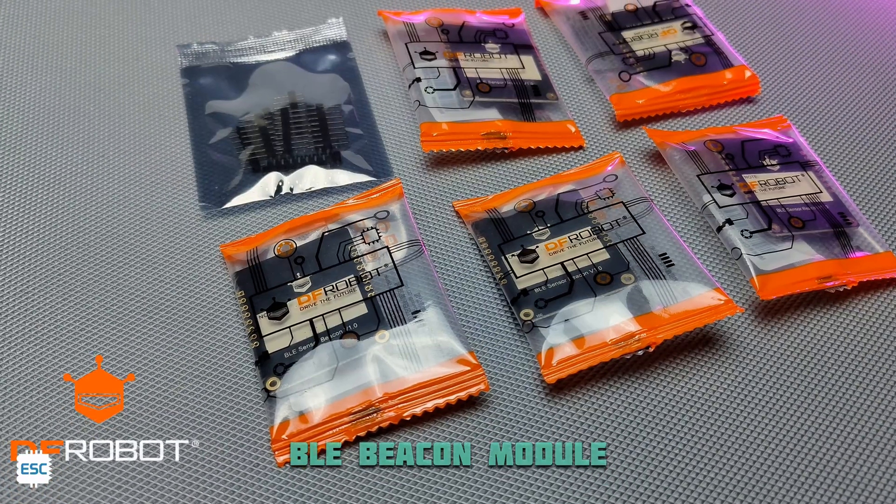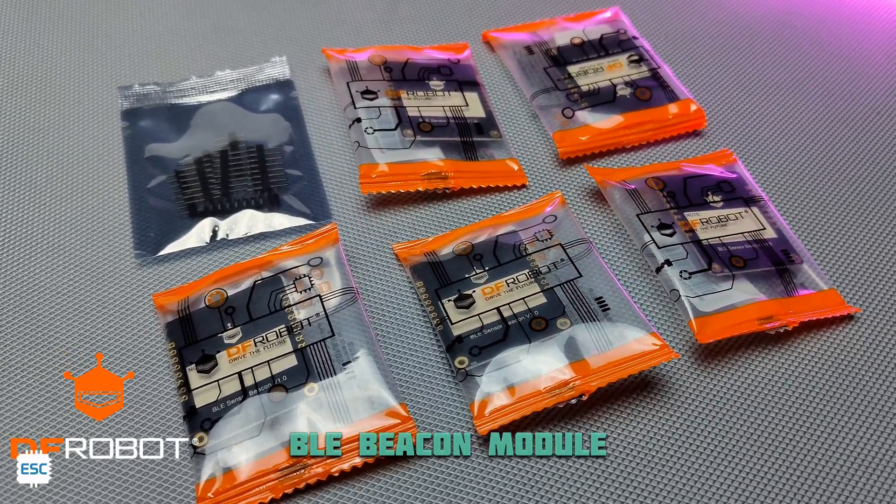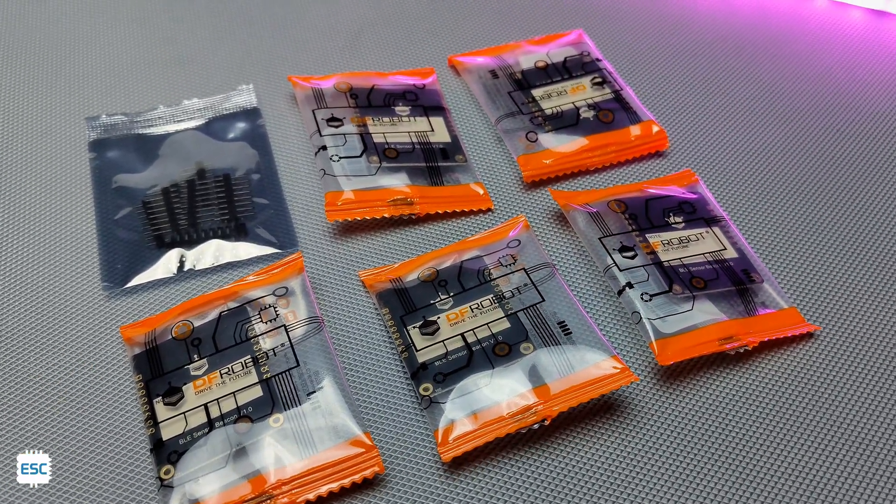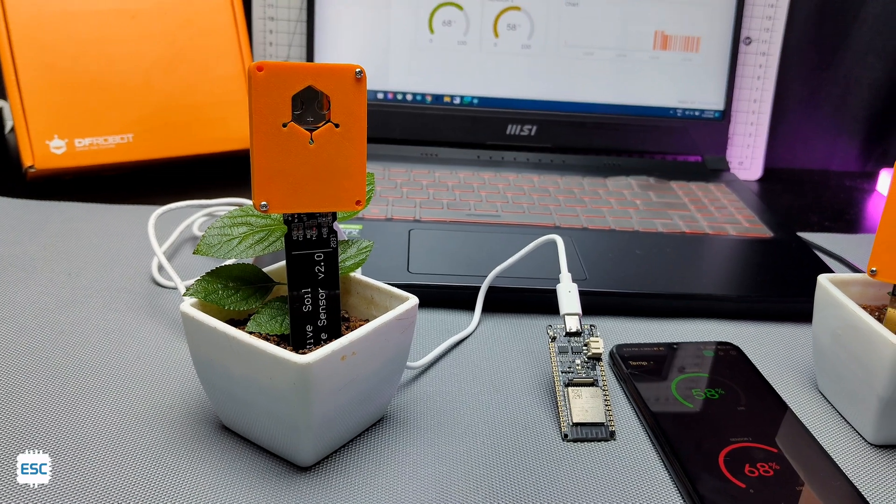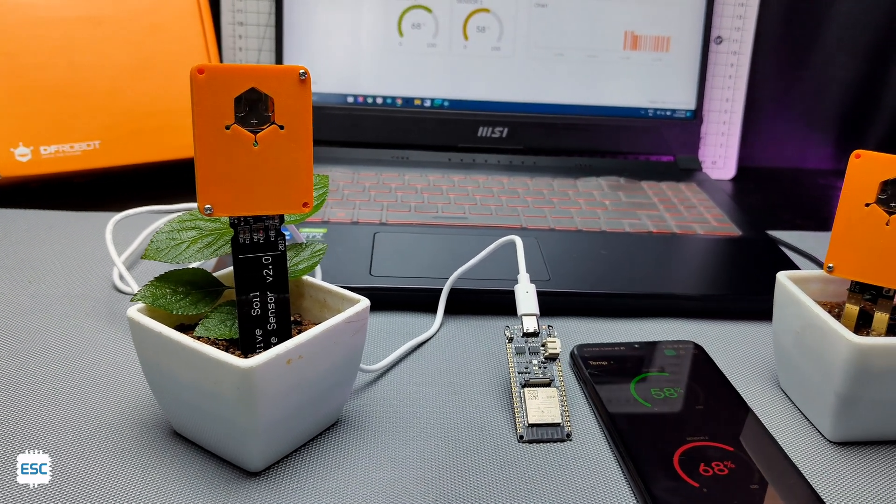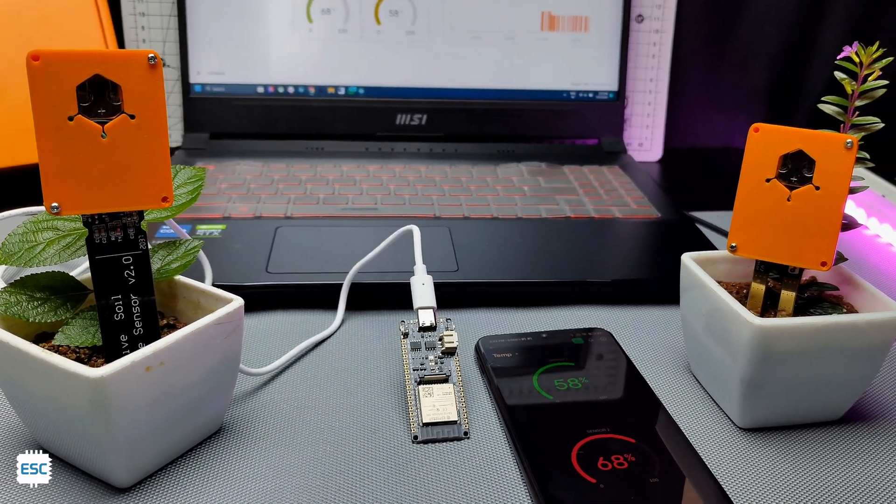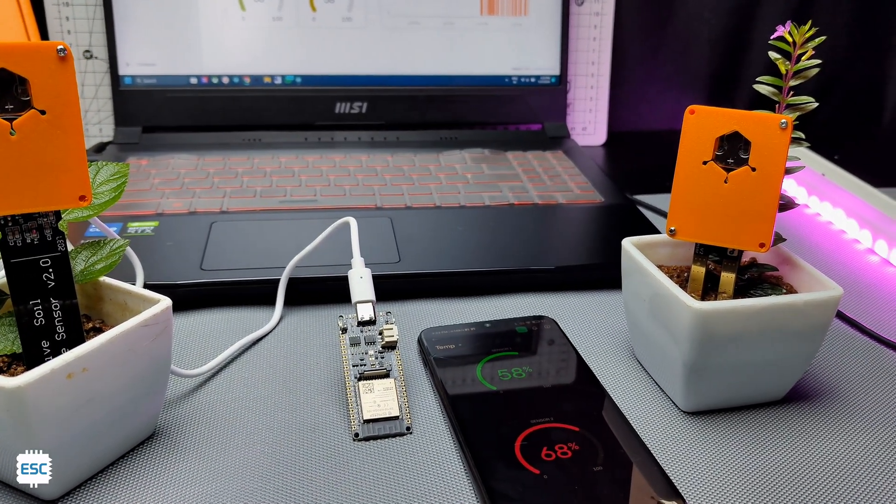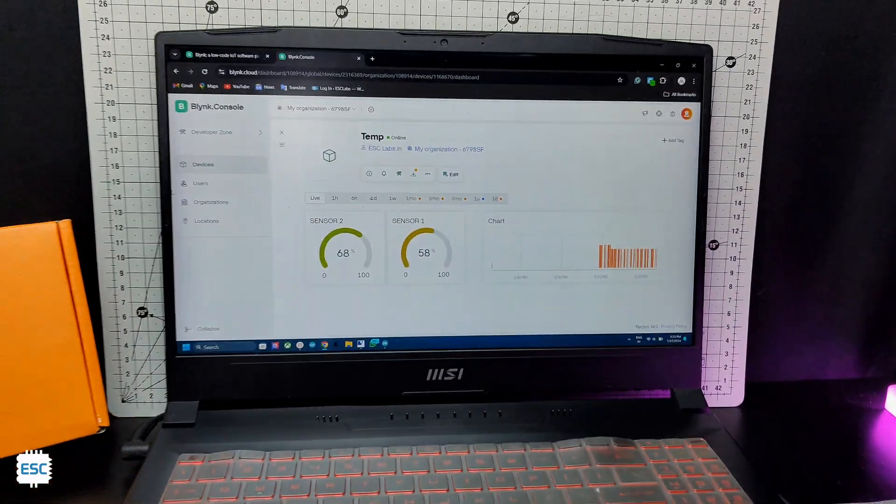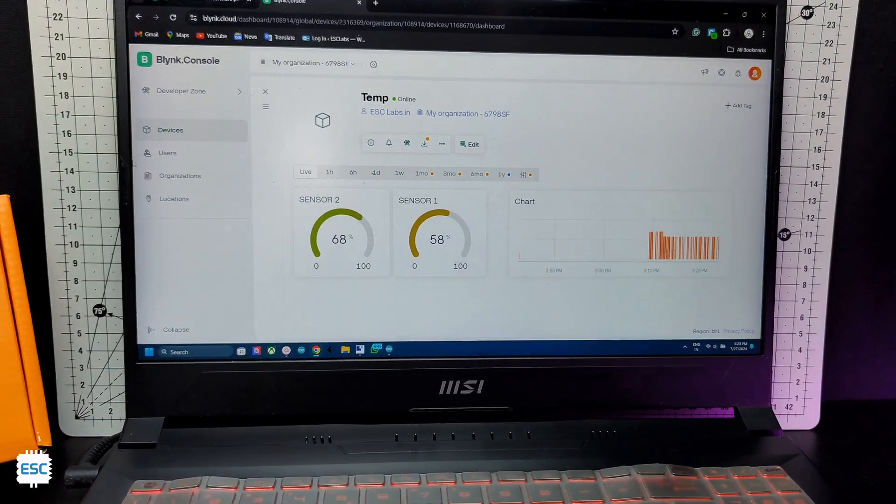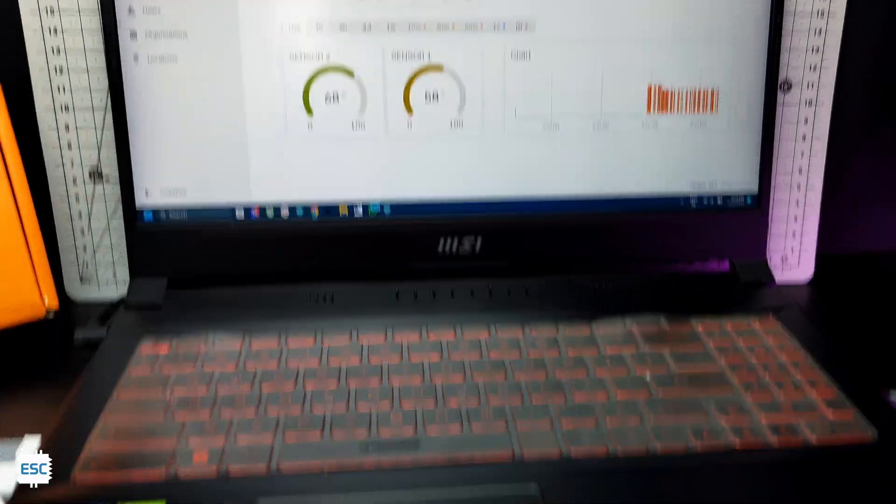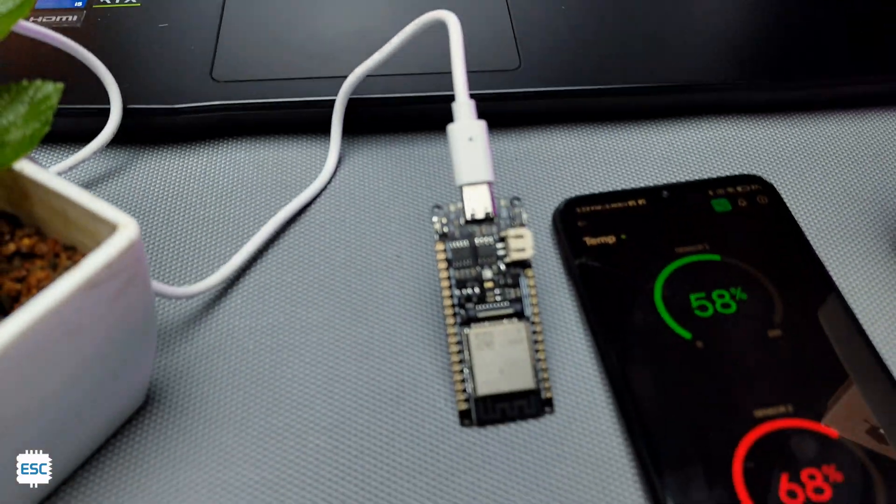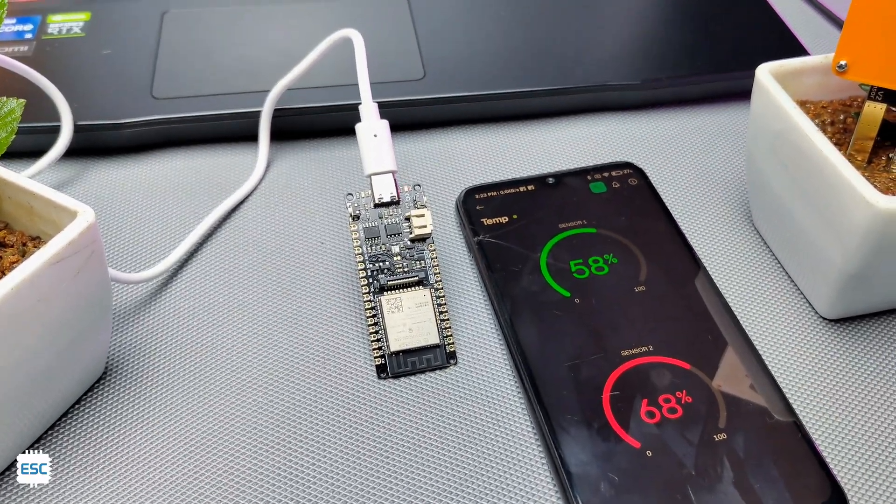I built this using the DFRobot BLE Beacon module. We can use this module to fetch different sensor data from different locations and integrate them in our receiver. So in this video, I am showing how we can configure the BLE Beacon module and build this project. Let's get started with this video.